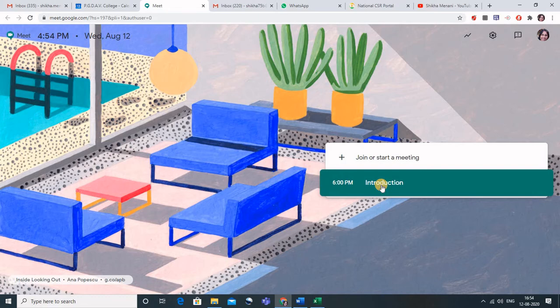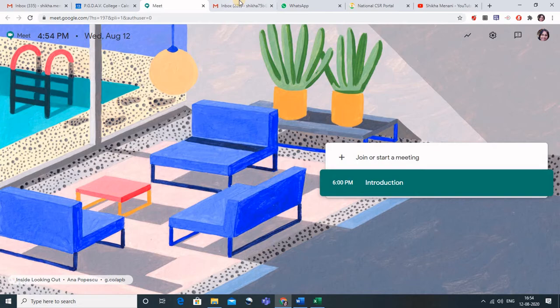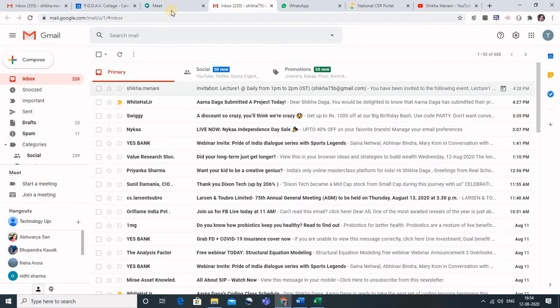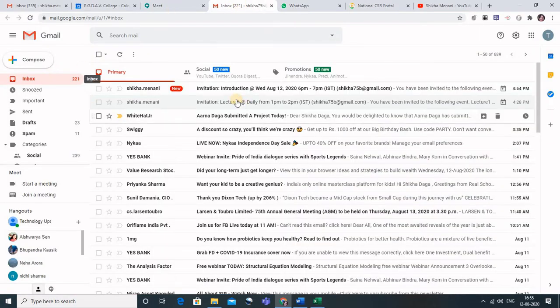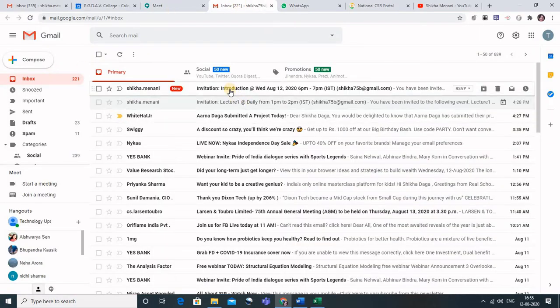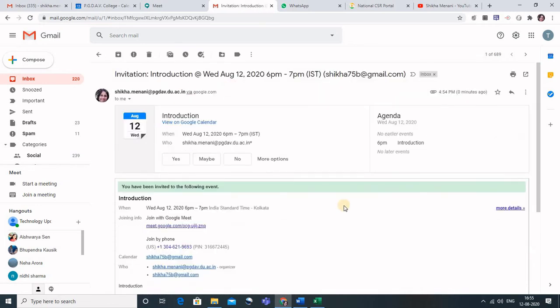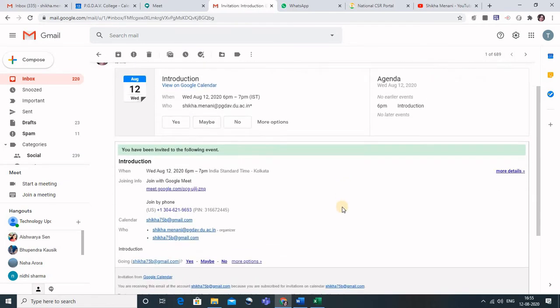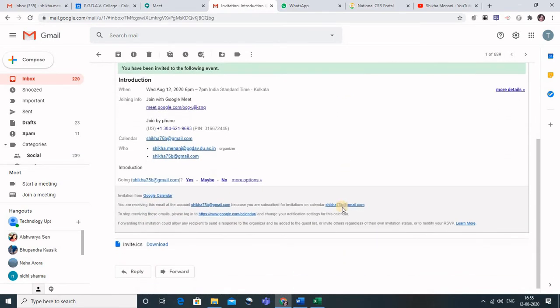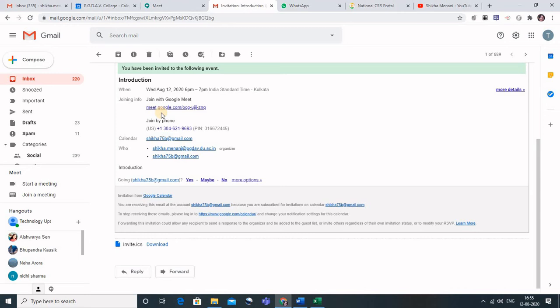Now let me show you how the invite would appear on the guest email. So this is my email, let me refresh this, and you can see this is the invitation. So this is how the link would appear to the guest. The guest has to simply click on this link to enter the meeting. So this is how you can schedule a meeting for today or for tomorrow or a recurring meeting.